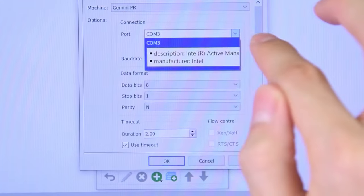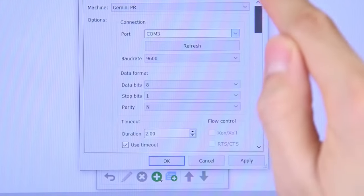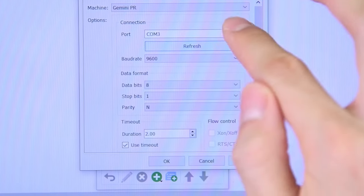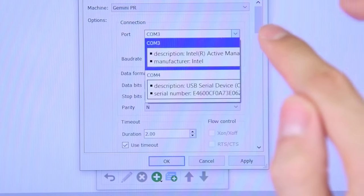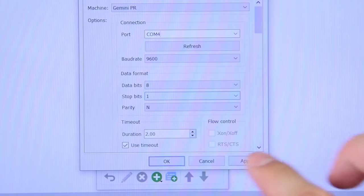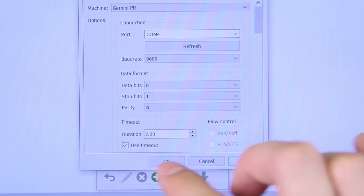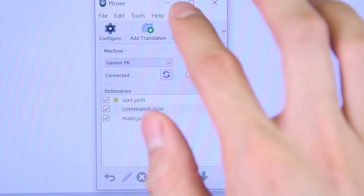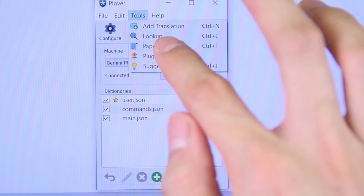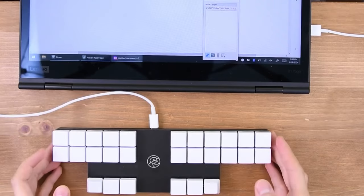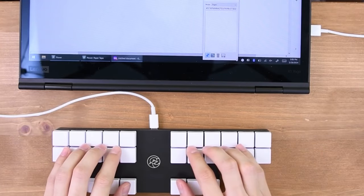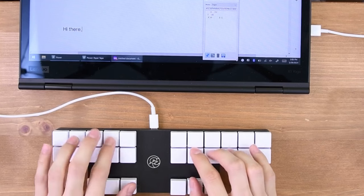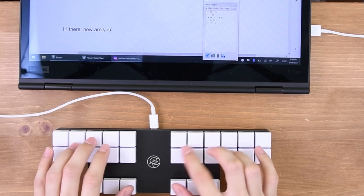Please note that, even if Plover says connected, you may have the wrong port selected and your keyboard will not work. To test a port, press Apply, and open the paper tape. Press a bunch of keys on your keyboard, and you should see them show up there.